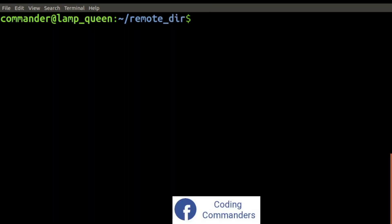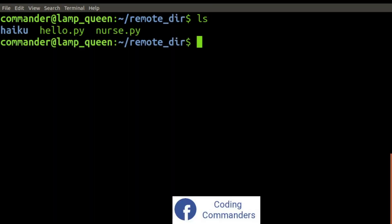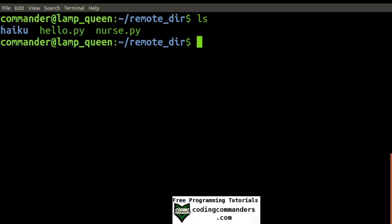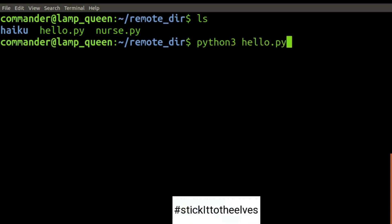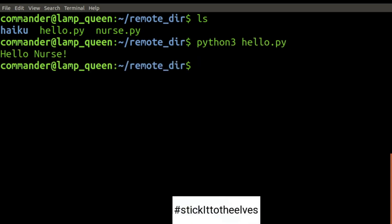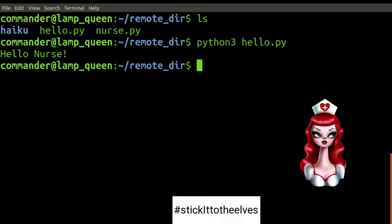Now let's go ahead and ls to make sure that that file is on the remote server. As you can see, I'm at commander at lampqueen. That is our remote server. And hello.py is indeed there. Hello, nurse.